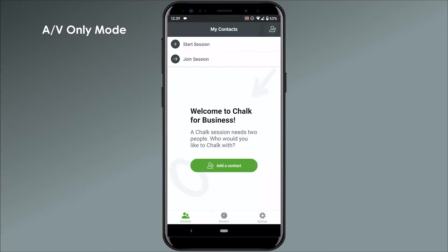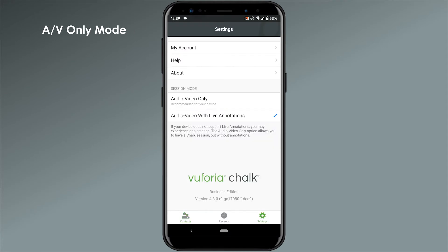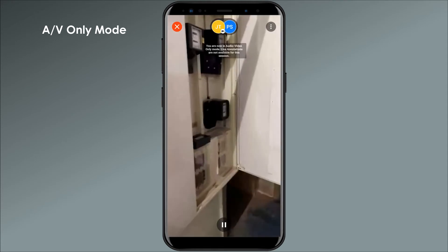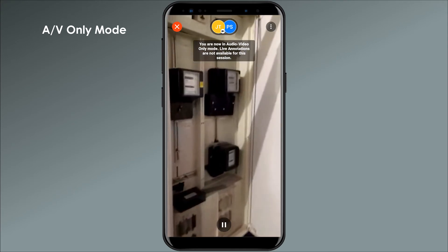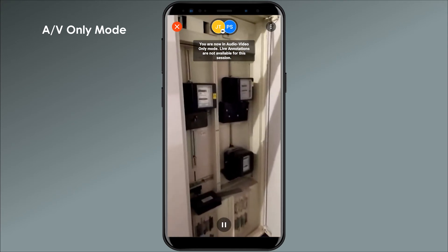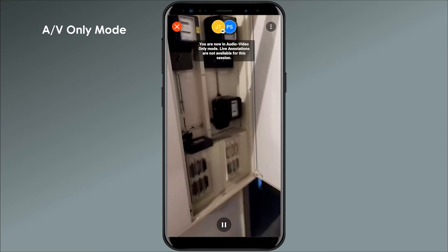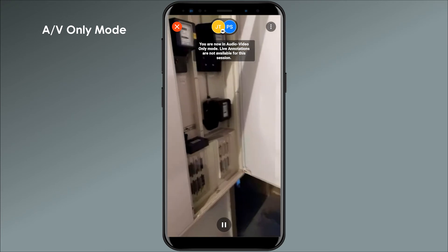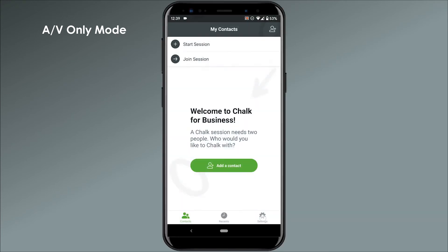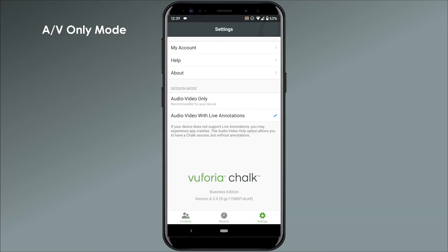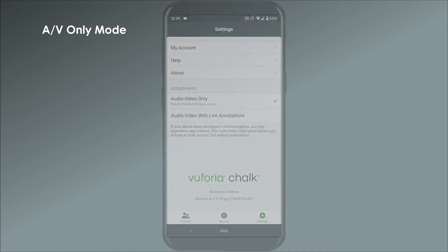Chalk also has an Audio and Video-only Mode for when you're participating in a Chalk session with a device that doesn't support augmented reality. Audio-Video-only Mode can be helpful when you want to share your environment with someone else, but you don't need to draw annotations to illustrate the problem you're facing. You can activate AV-only Mode within the settings of the app.